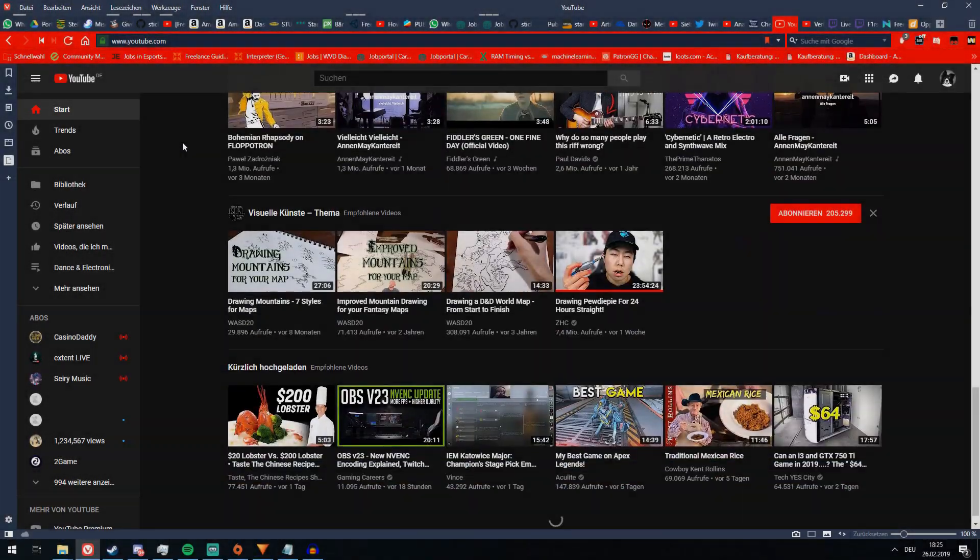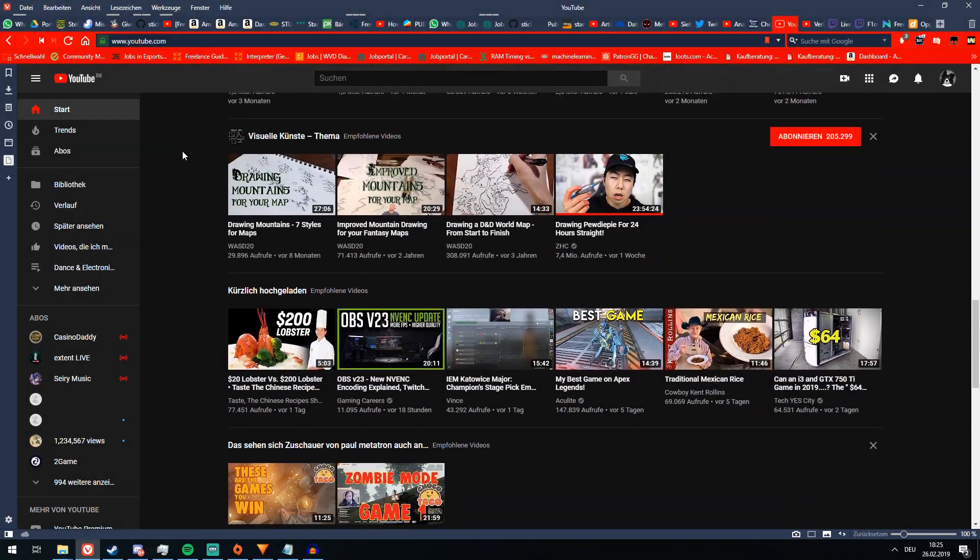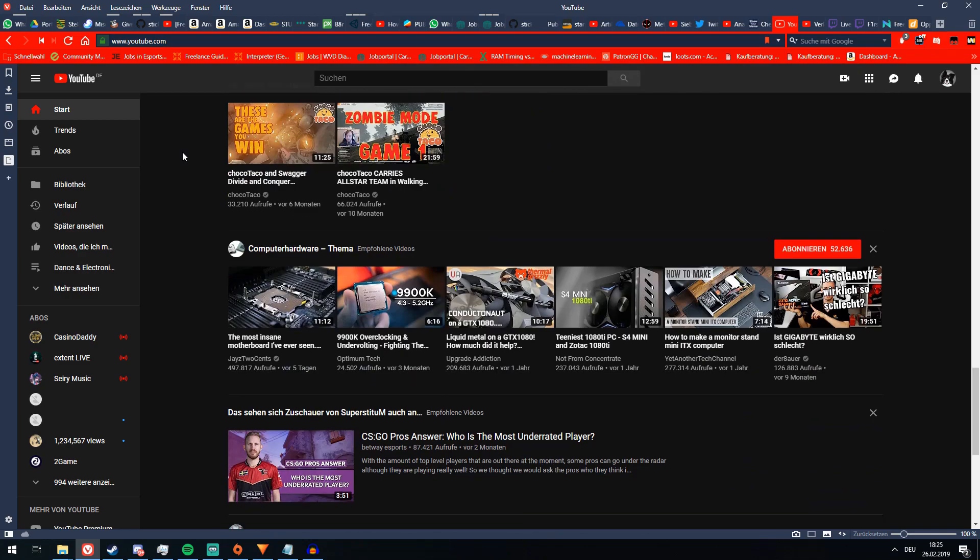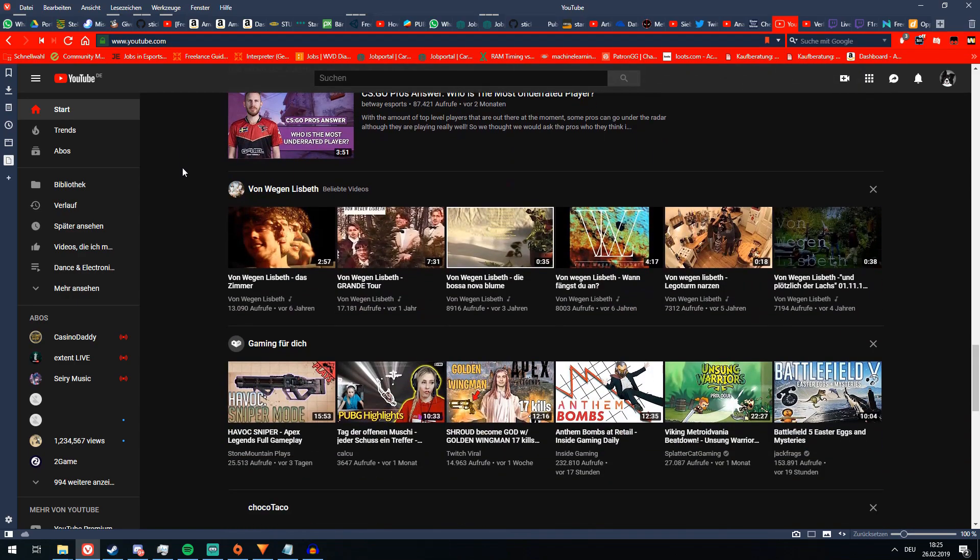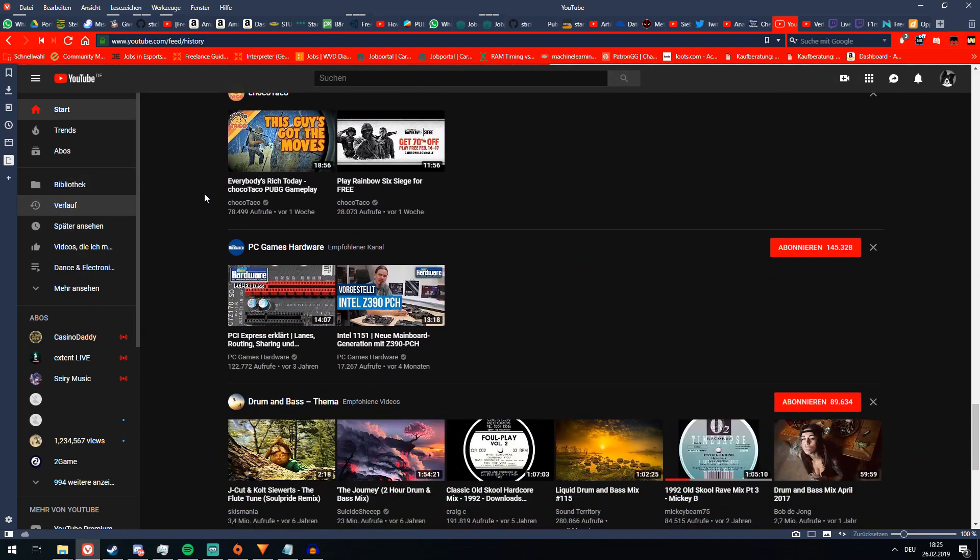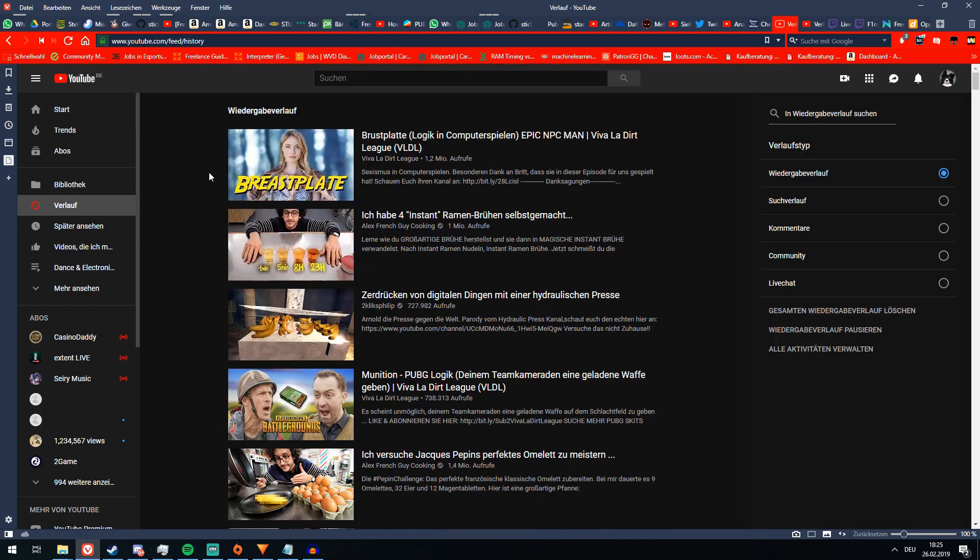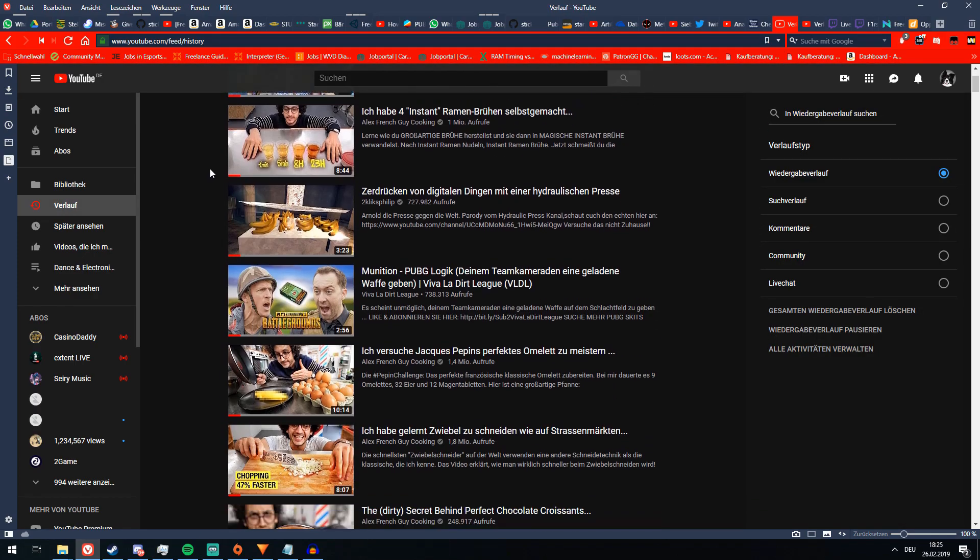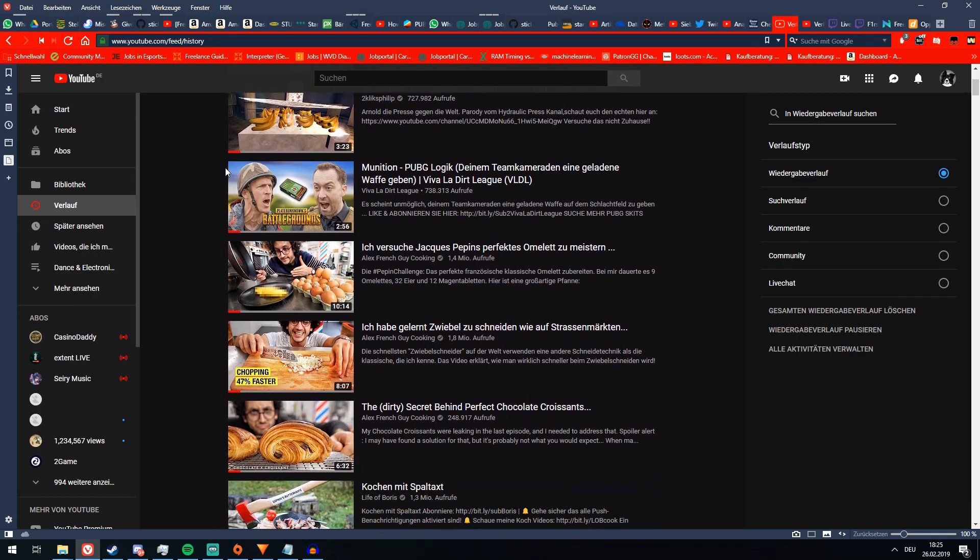Hello there. Does YouTube for you also change native English video titles to bad translations in your ugly language? Like this one. Yes?